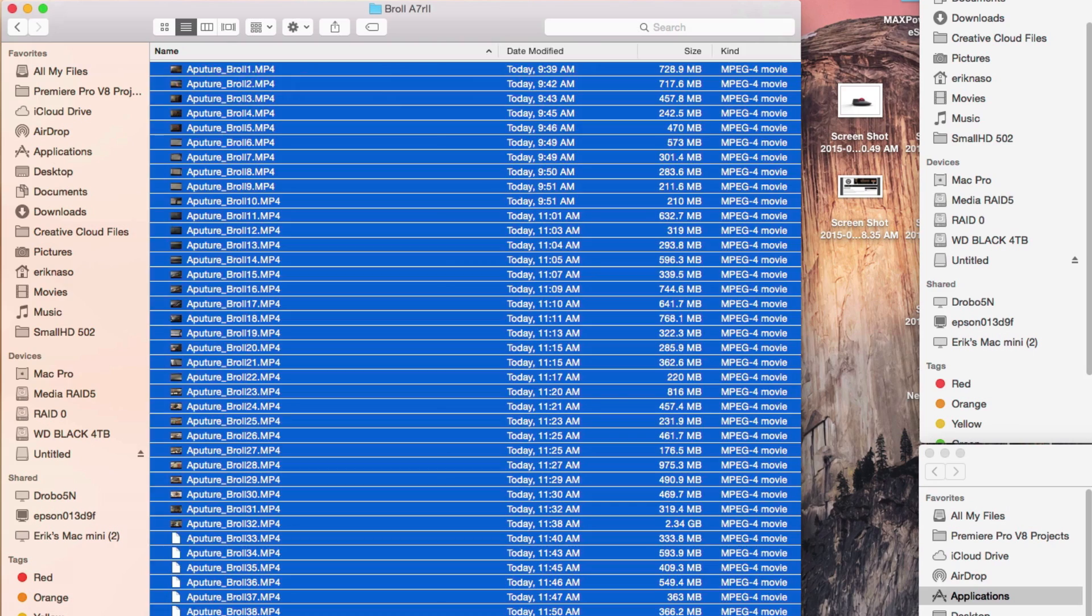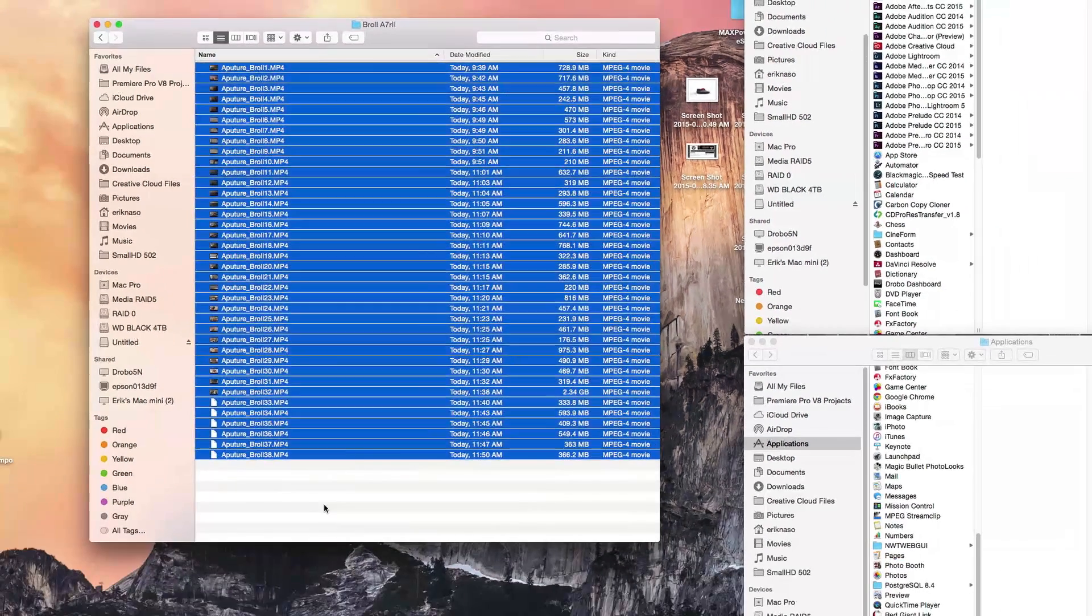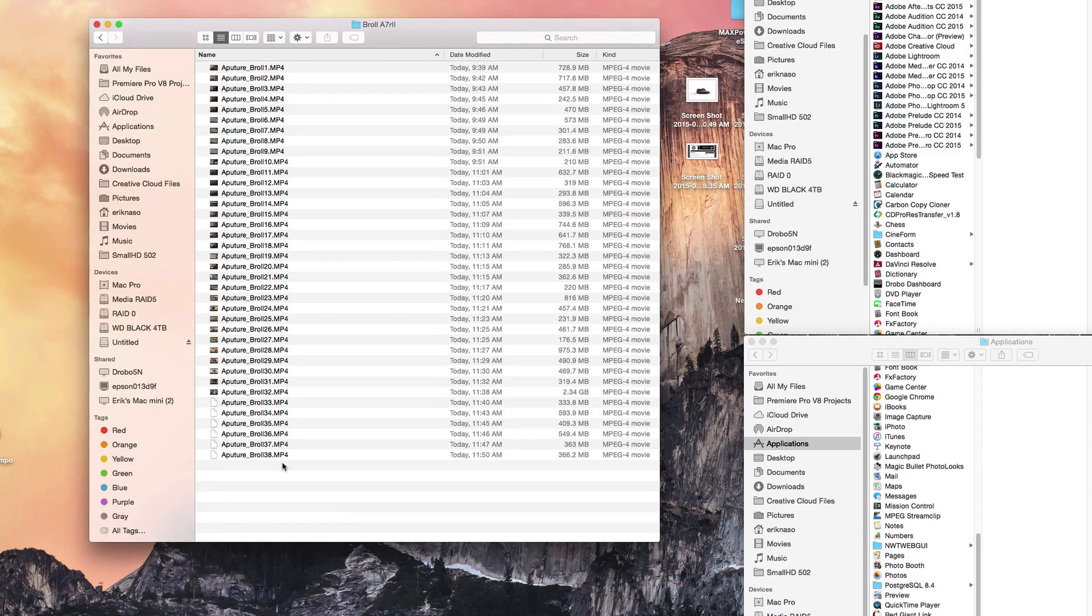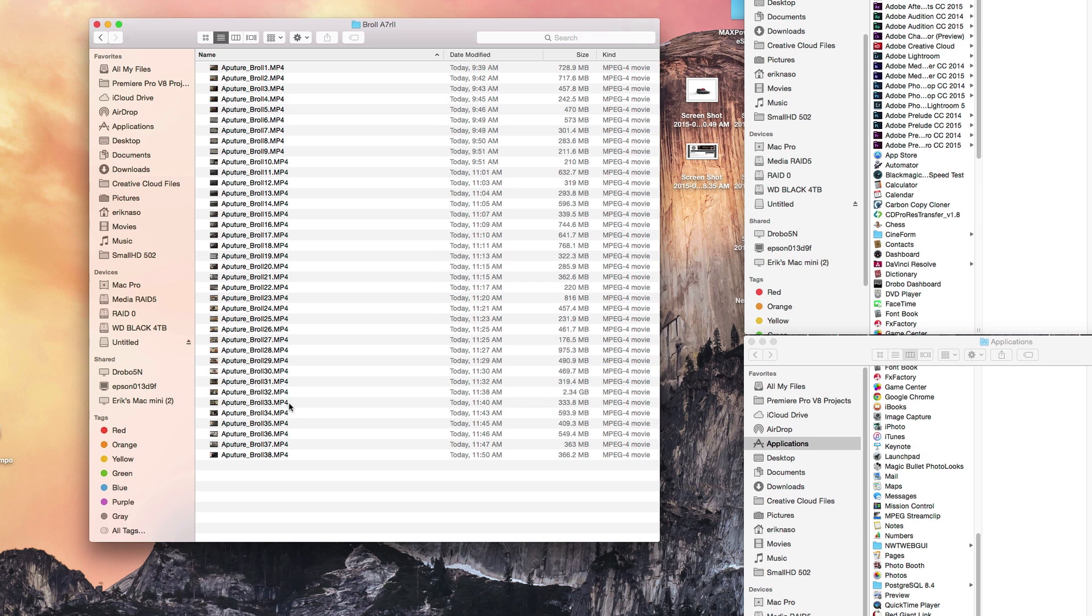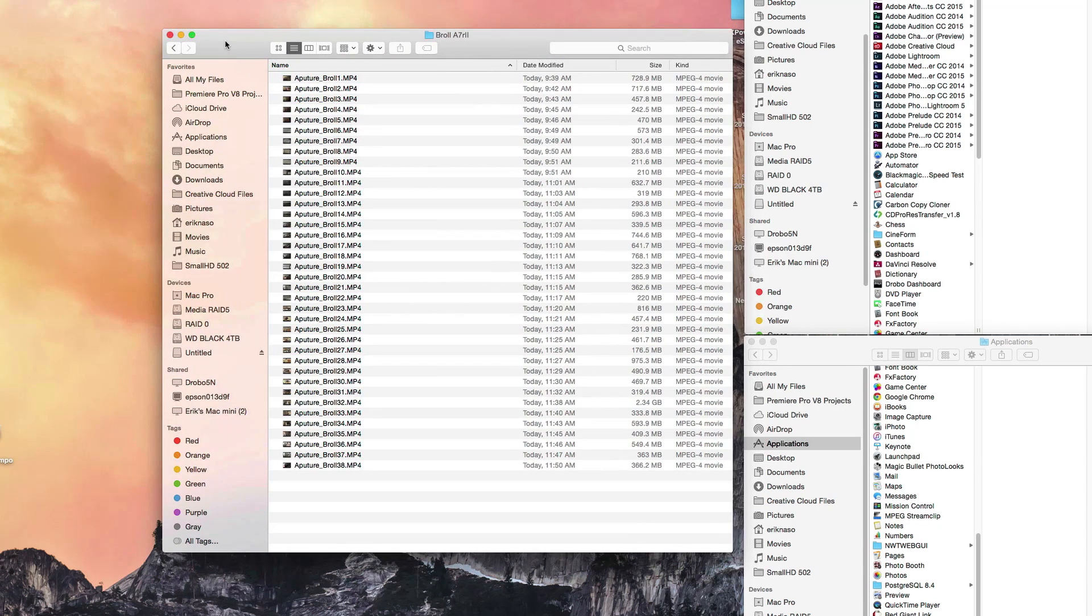So that's it. Watch this. Boom, done. The whole thing has been renamed, keeps the file the same. It doesn't change the extension, which is perfect.